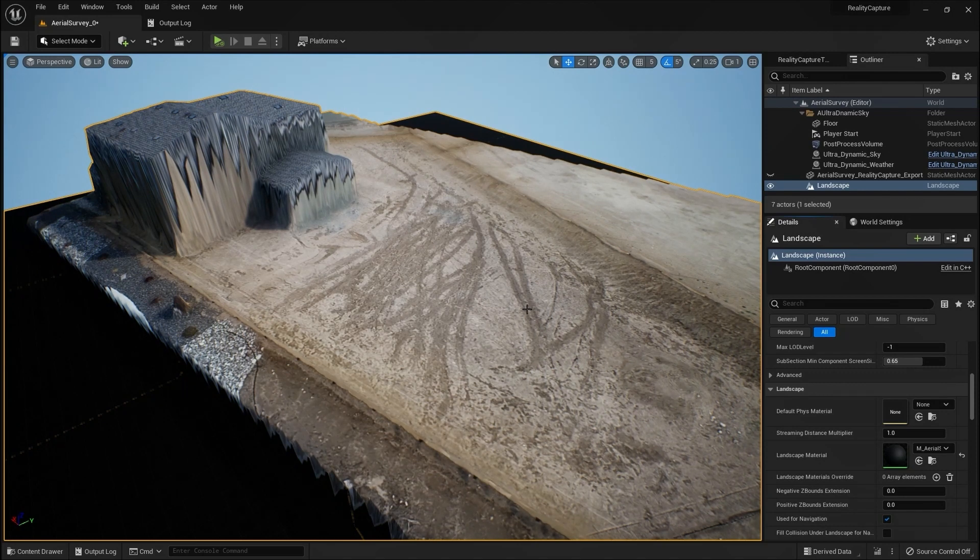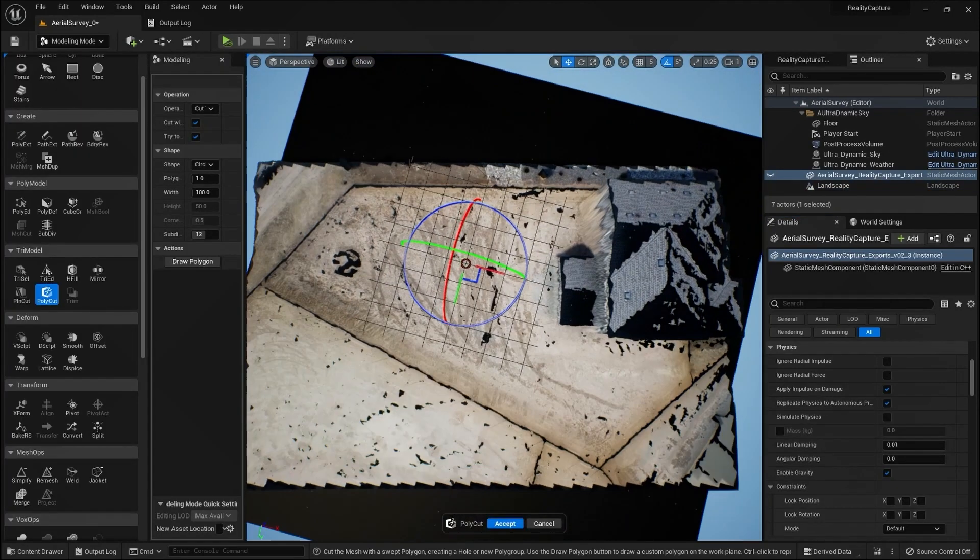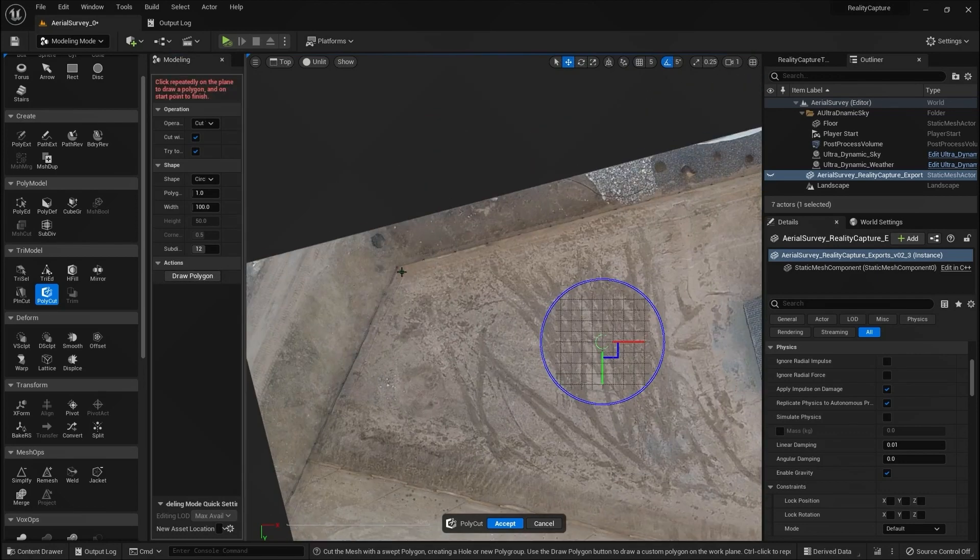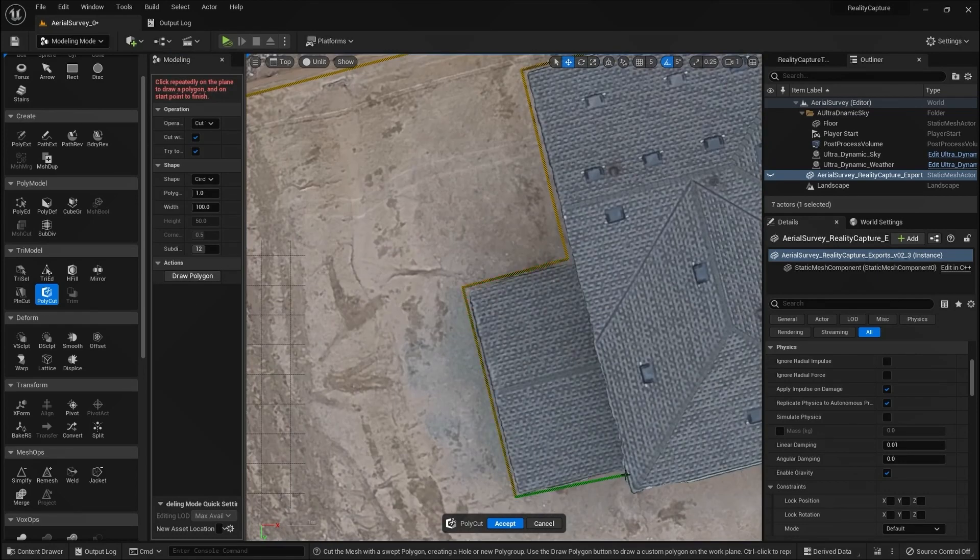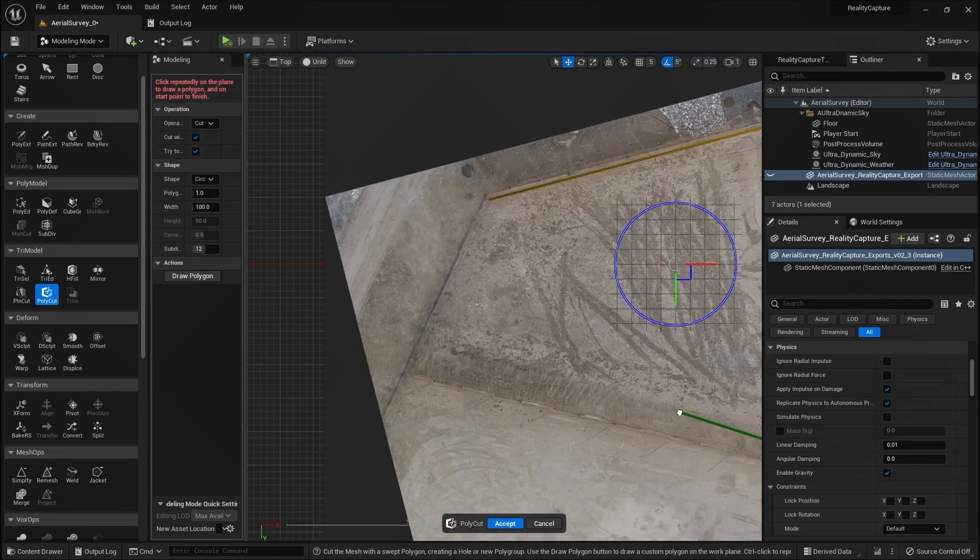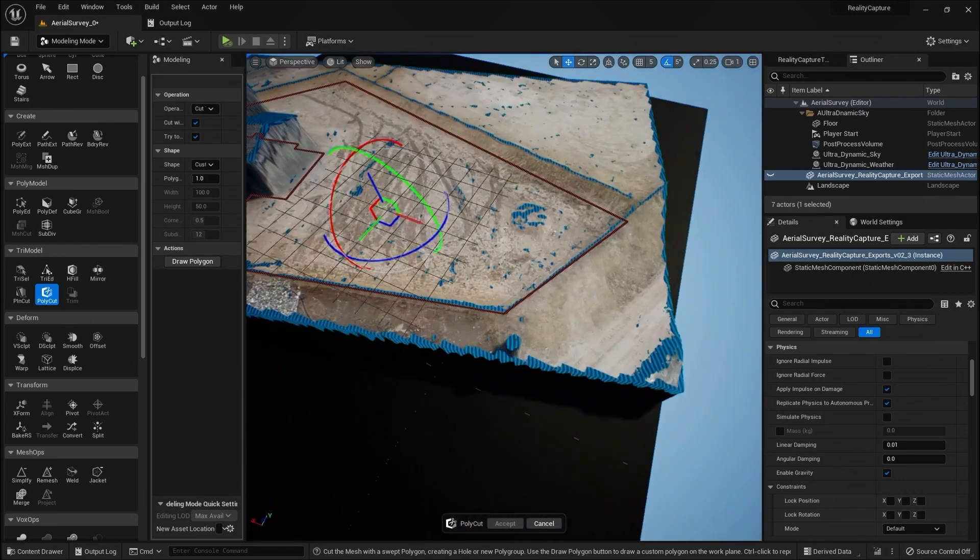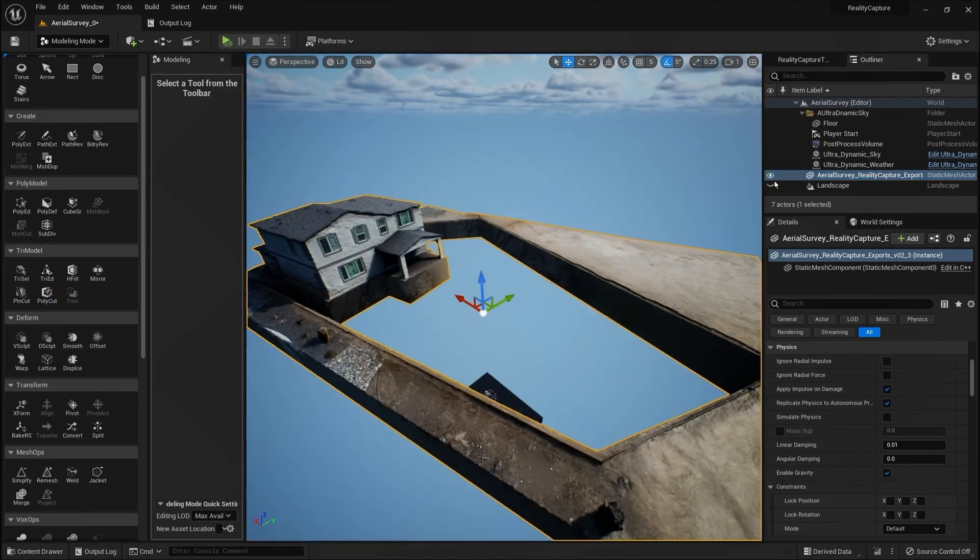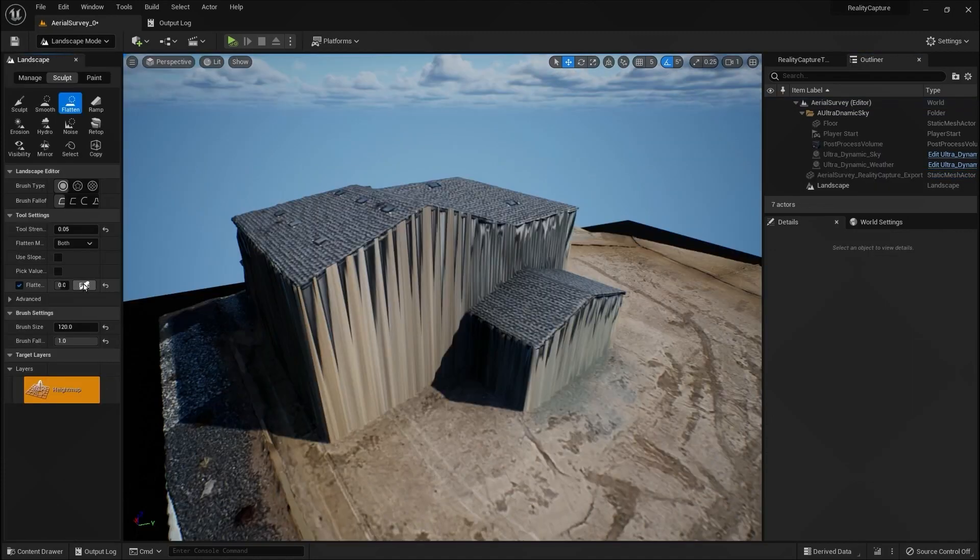Using Unreal Engine 5's powerful modeling tools, we will combine the landscape with the photogrammetry 3D model. We use the polygon cut tool to remove the backyard from the photogrammetry model so it will not interfere with our landscape.